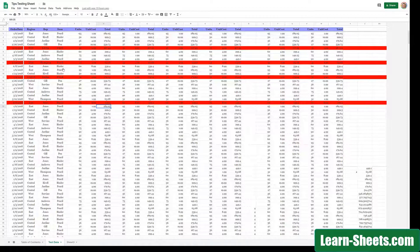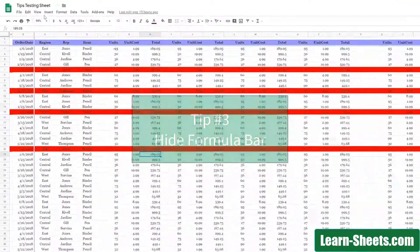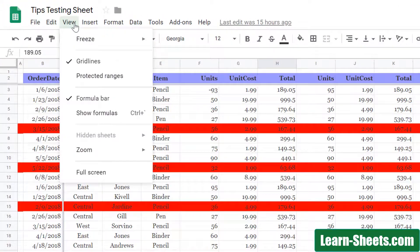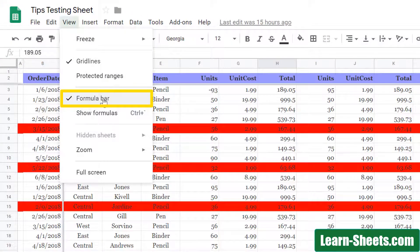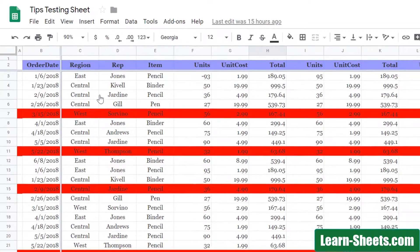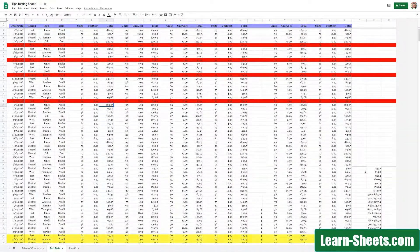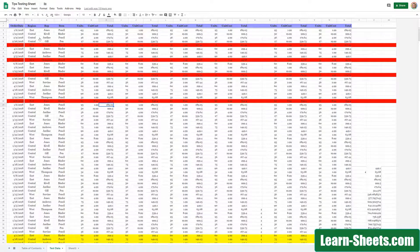Next, we can get rid of the formula bar. I'll come up to View again, and when I click on Formula Bar, that will uncheck that. As you can see, the formula bar is gone, and we have gained another line or so to work with.